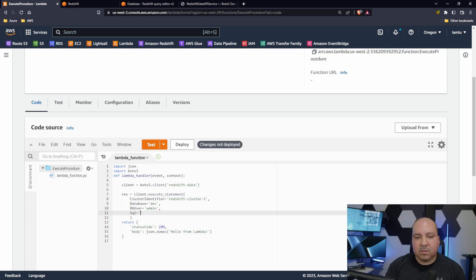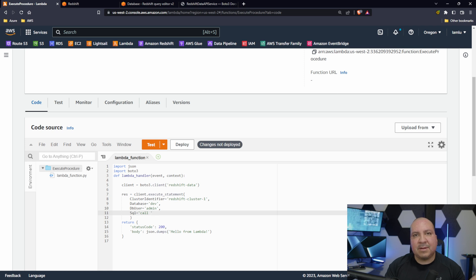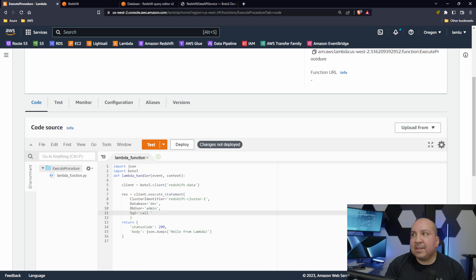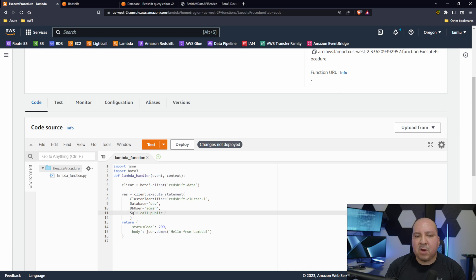So we're going to go ahead and call - again, call is the statement that you use to be able to execute a procedure in Postgres. I'm gonna specify the schema in my case which is public.